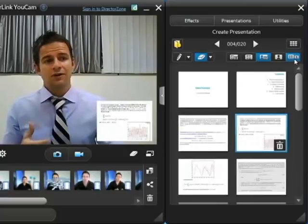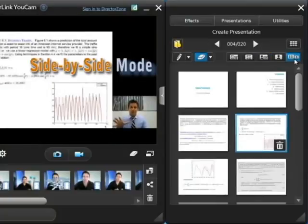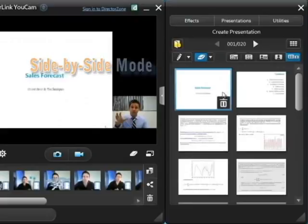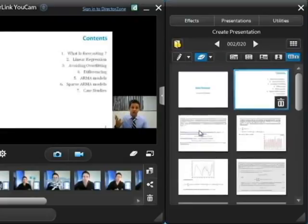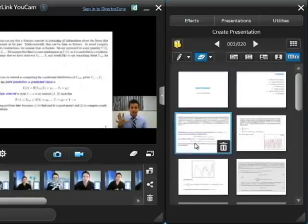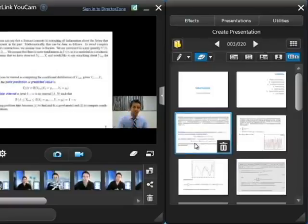A final option is side-by-side mode. Basically this gives a good full screen view of the slide you're talking about, but at the same time also has a video view of the speaker on the side, which doesn't obscure any of the text.